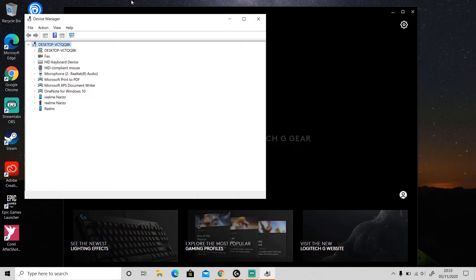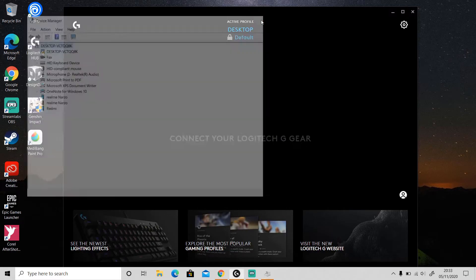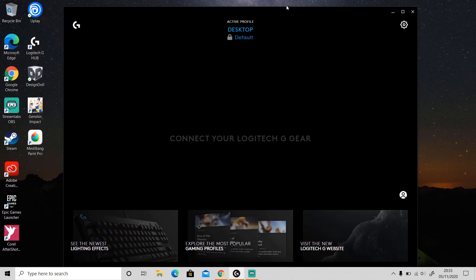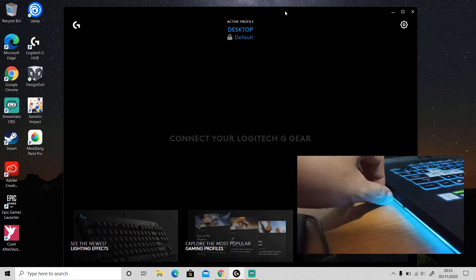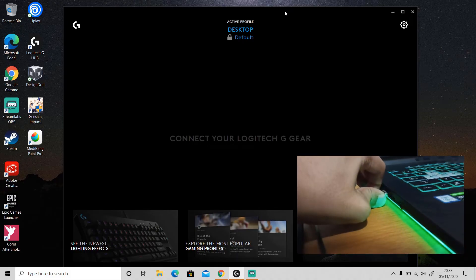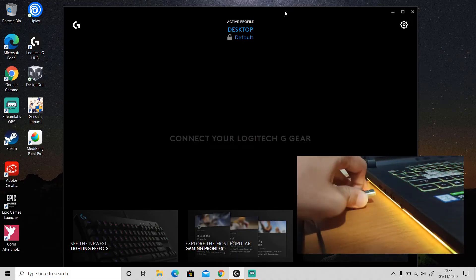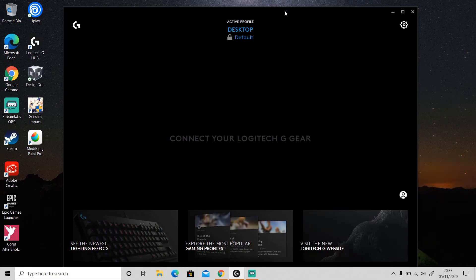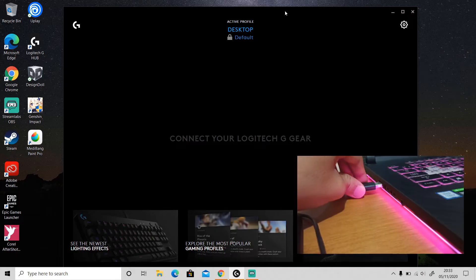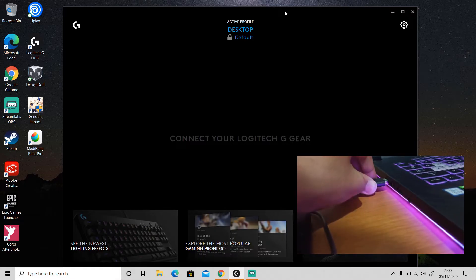As you can see now, the mouse that I'm using is not detected in Logitech G Hub. Then unplug your device from your computer and then plug it again into a different USB port.